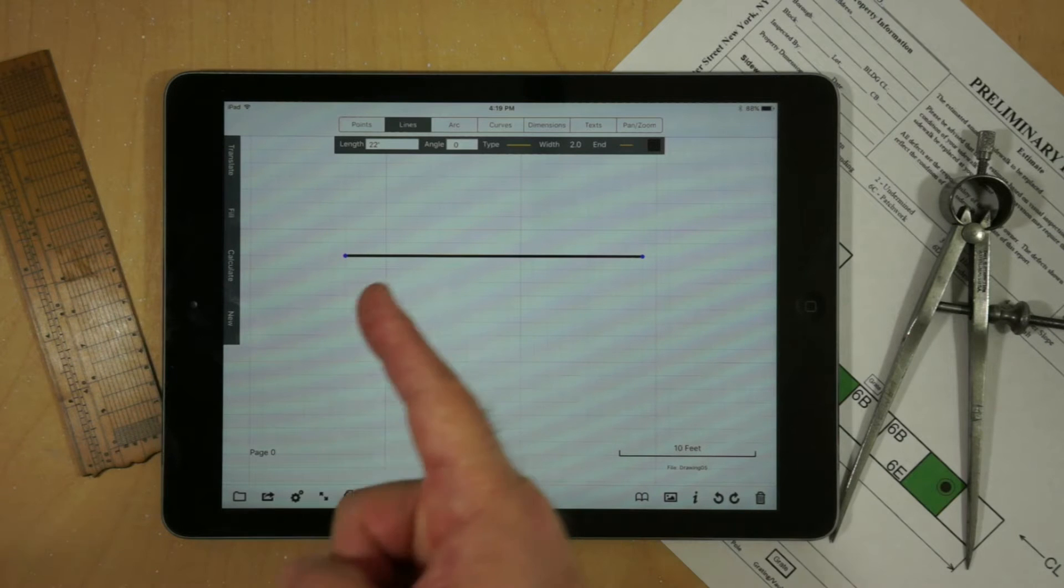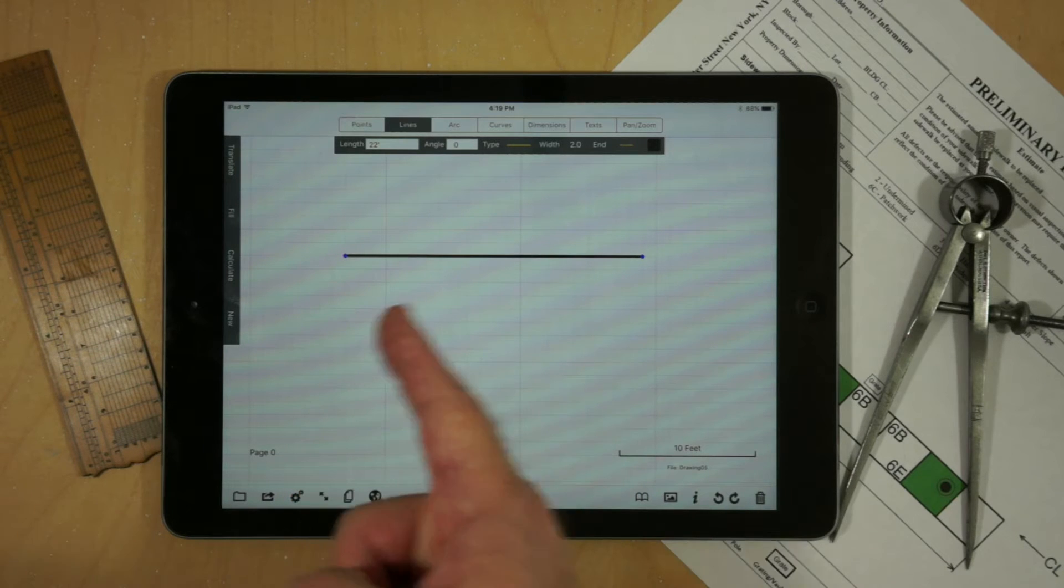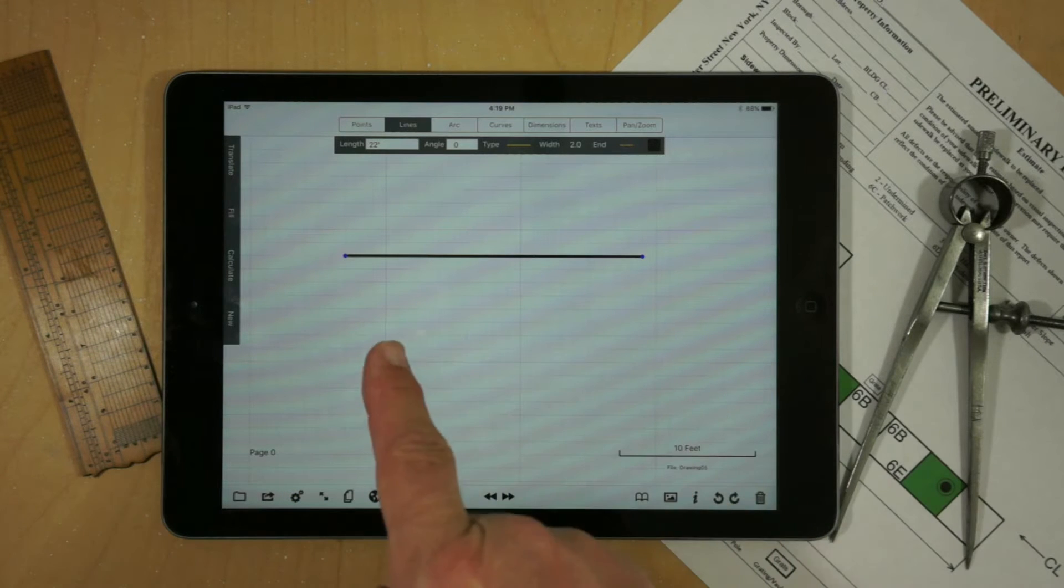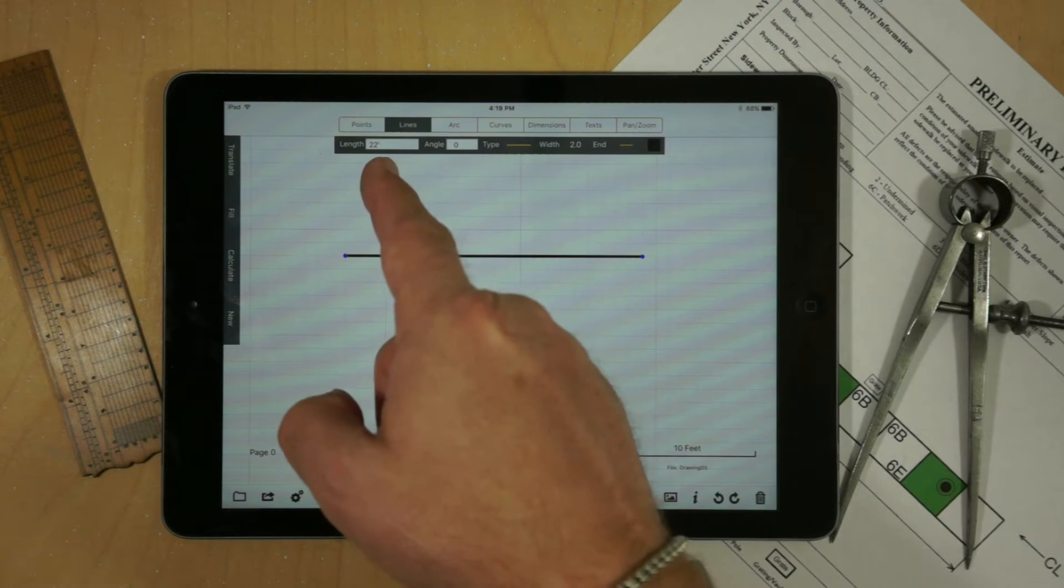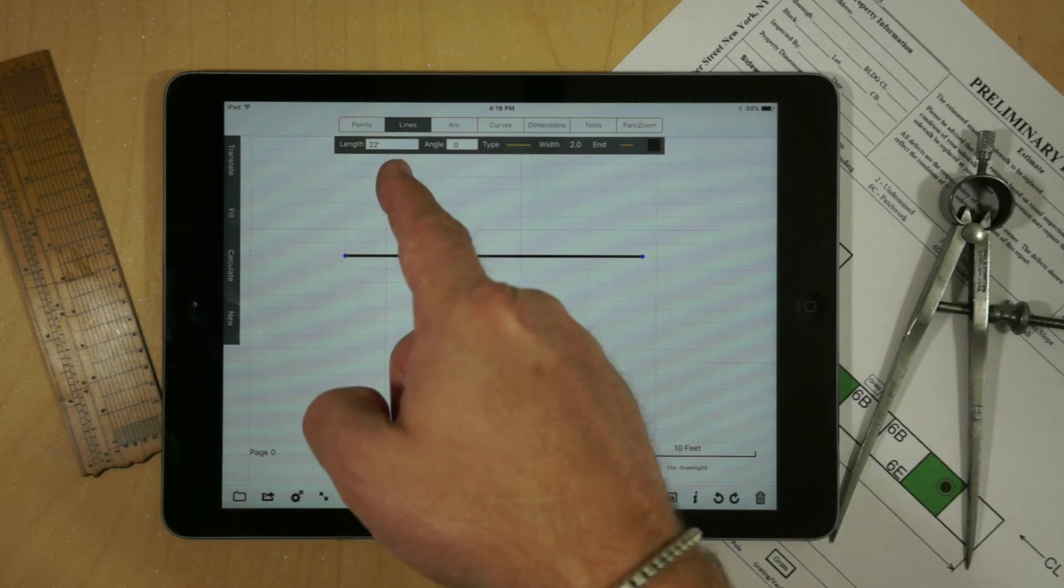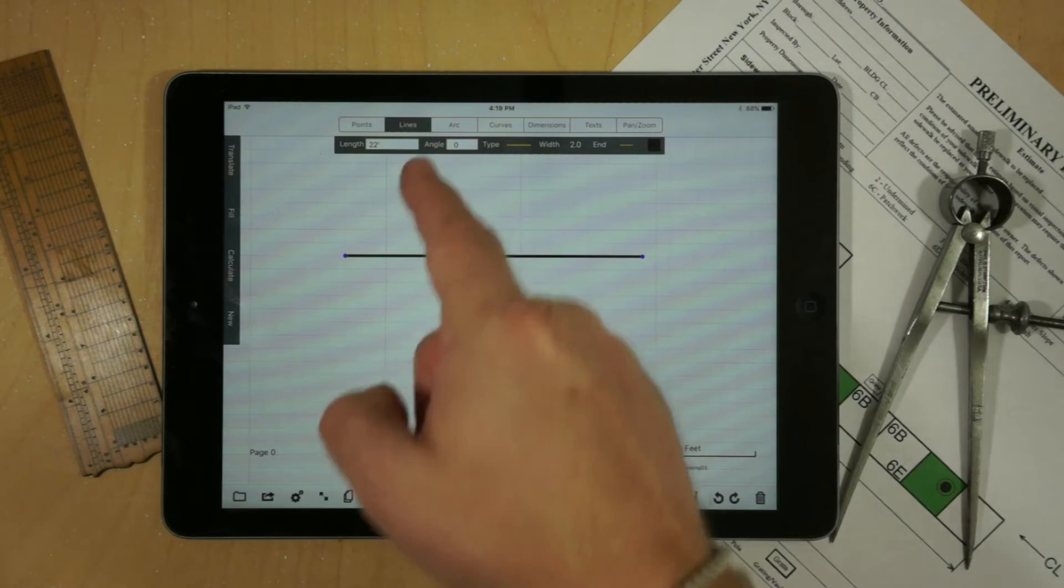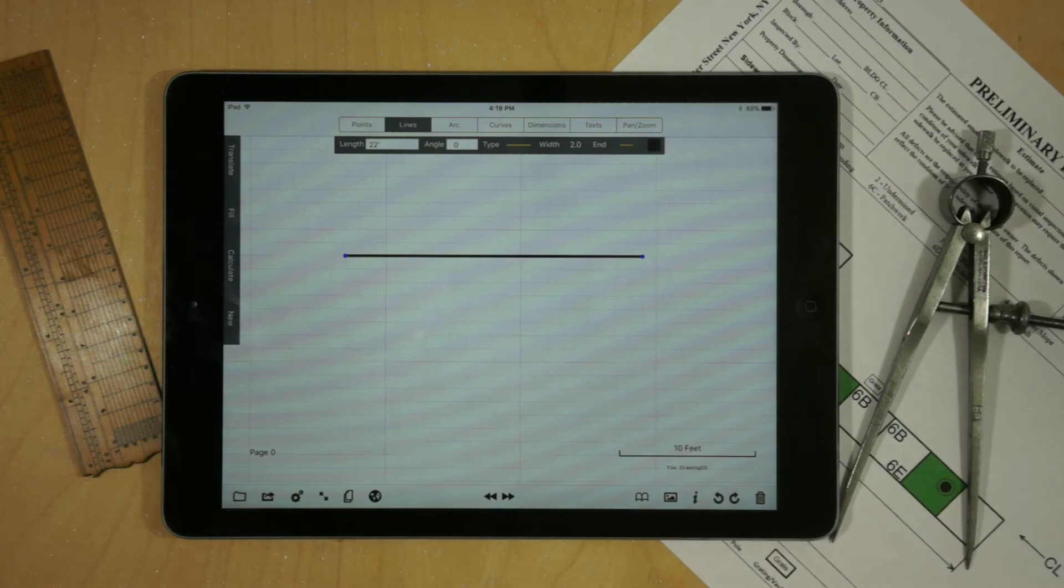You'll notice that the line starts on the grid and ends on the grid. In addition, you'll notice the length is shown in the control directly below the main control.